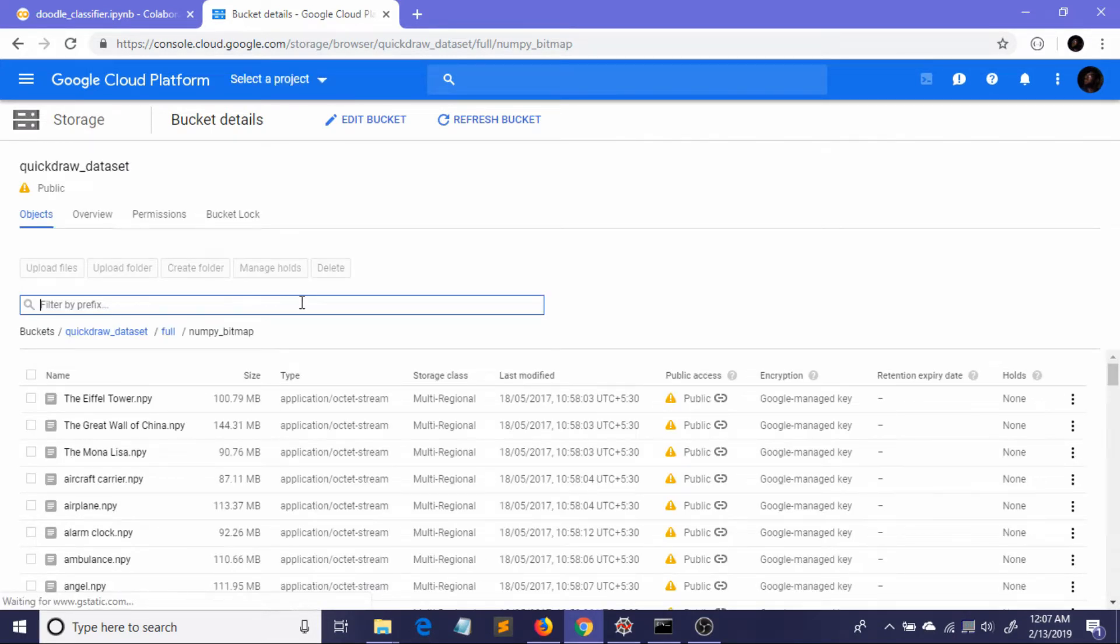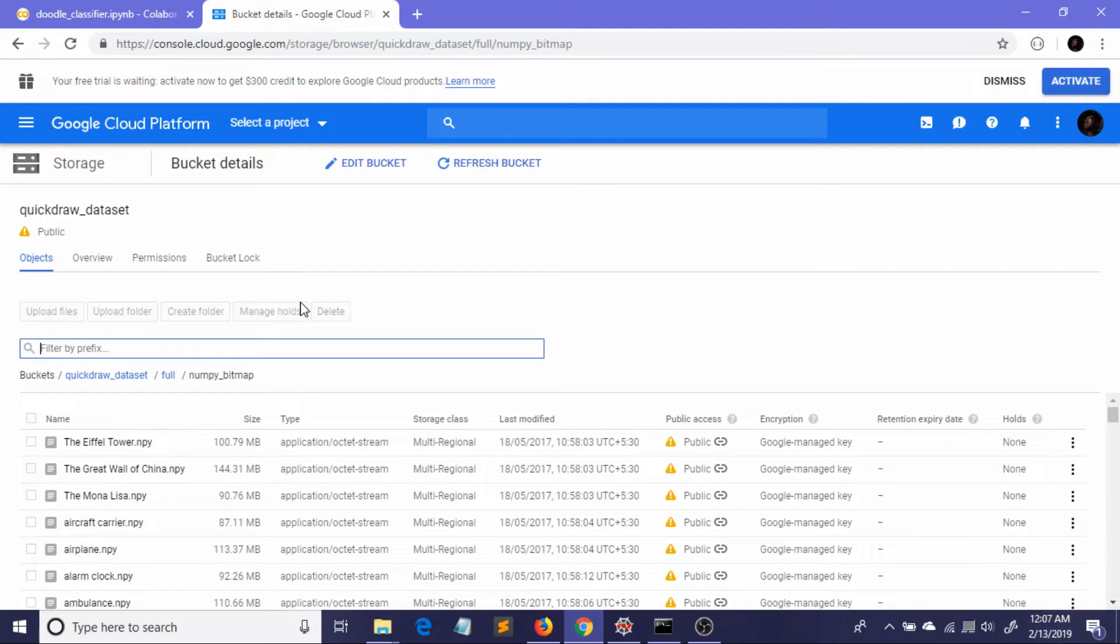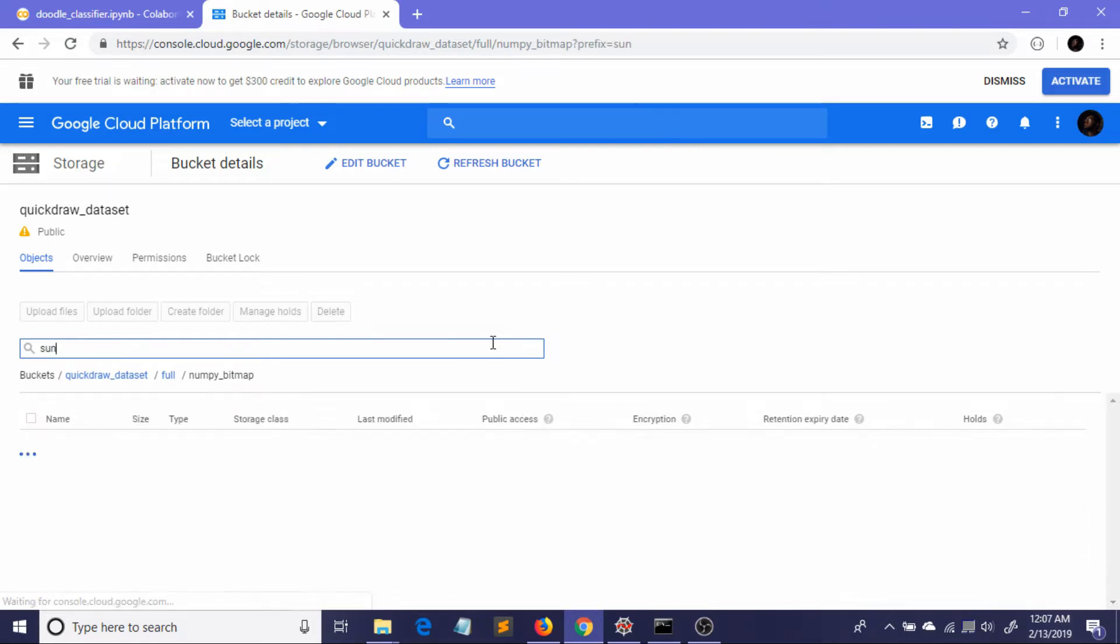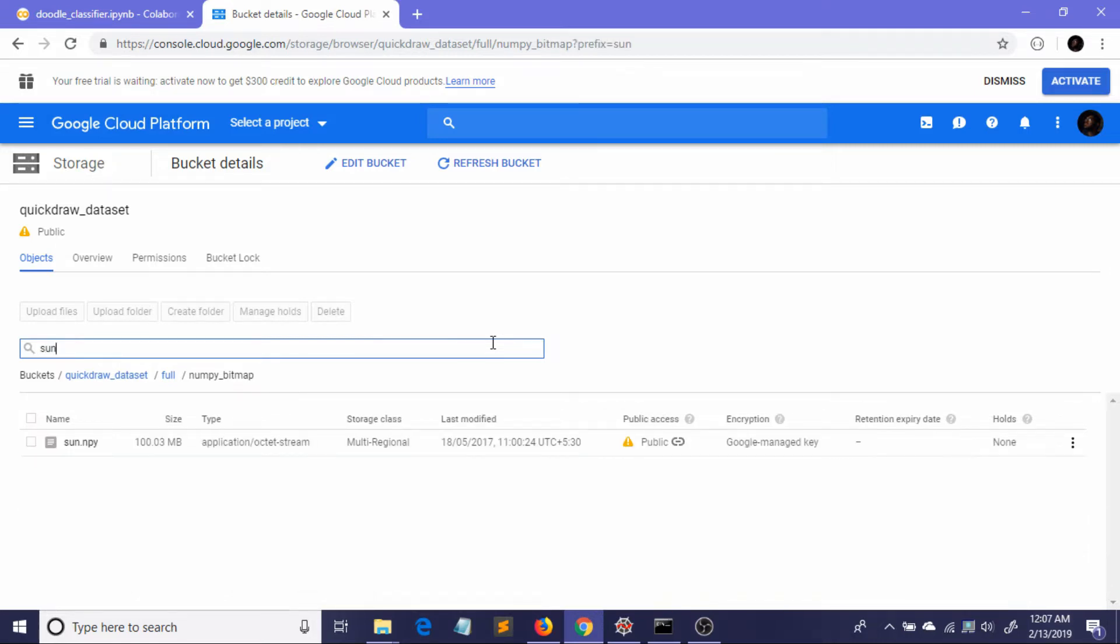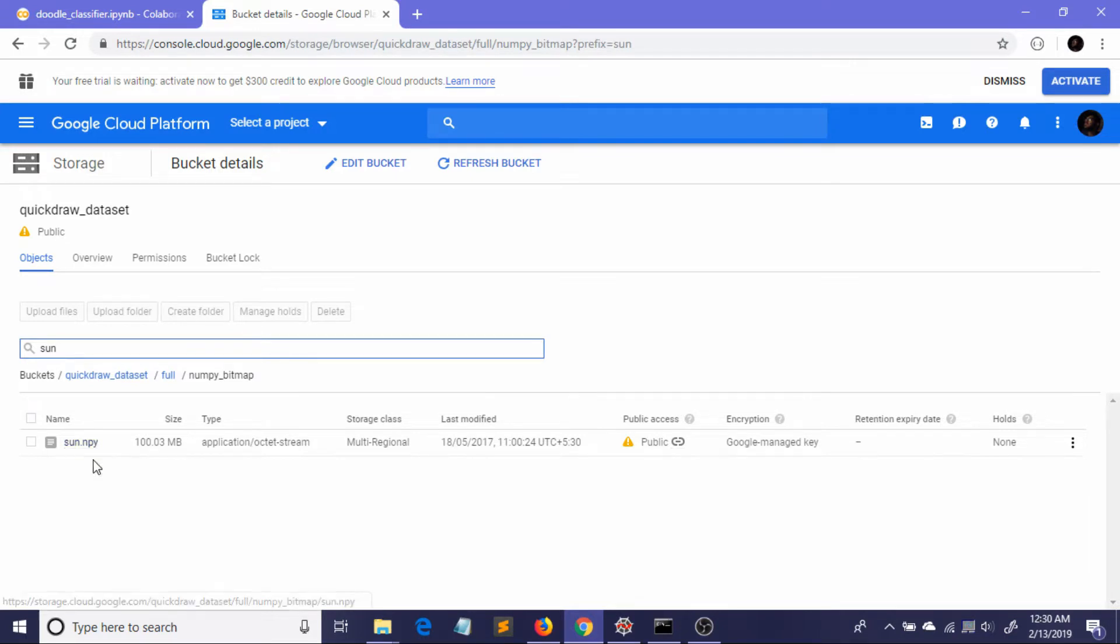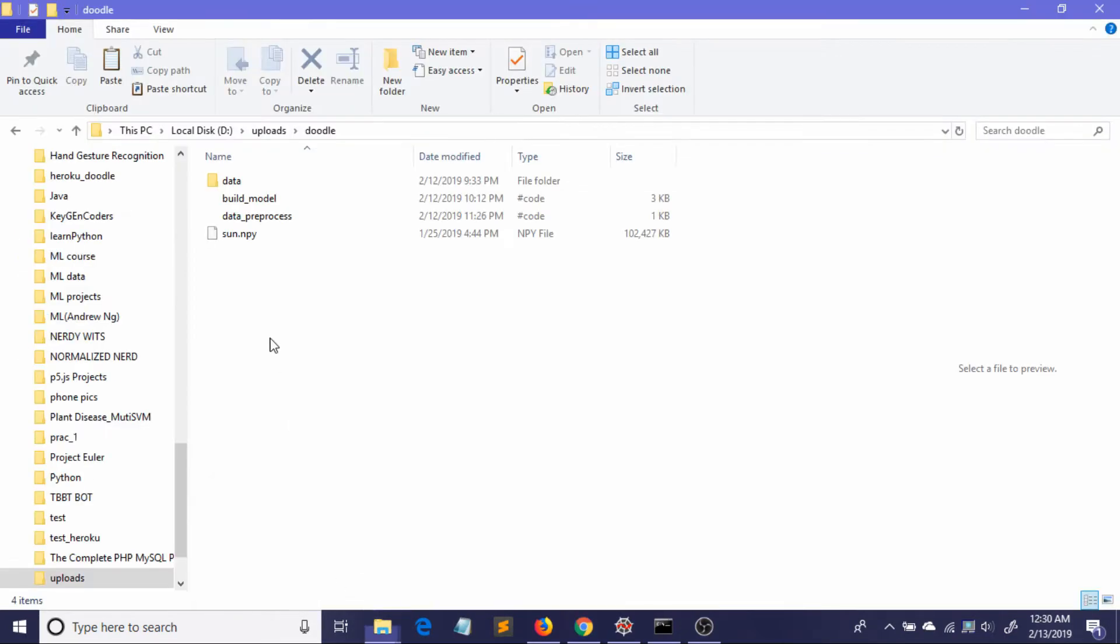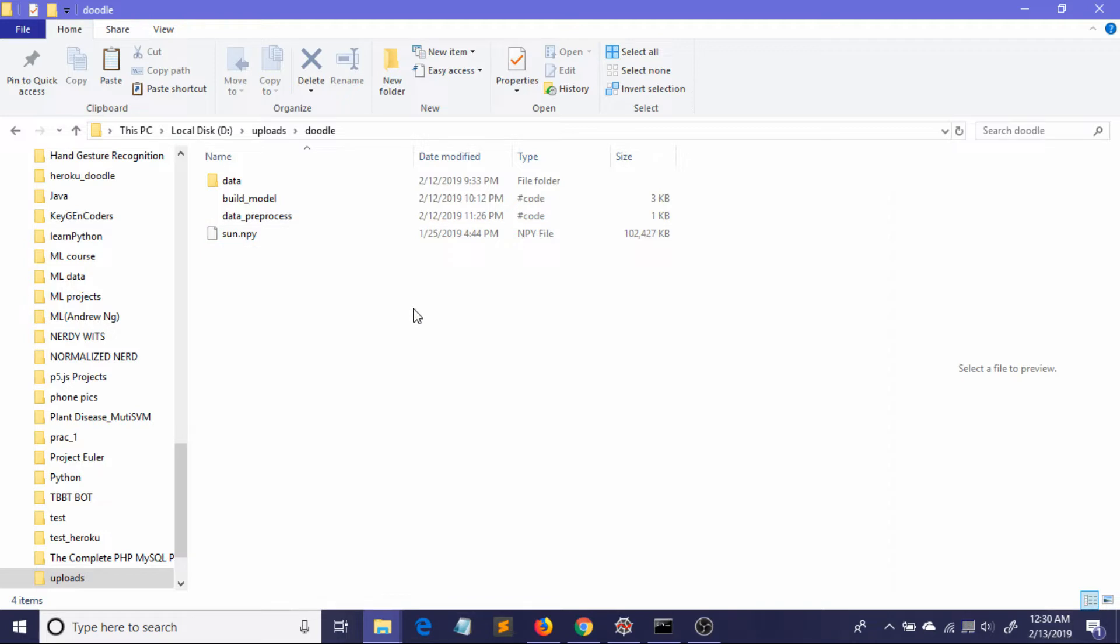On this page you can search what classes you are going to use. You can do this for any number of classes and any types of classes you want. Let me search for the sun dataset. Here is our sun.npy file. I've already downloaded it so I can show you from here. This is the sun.npy file which contains millions of small sun images.